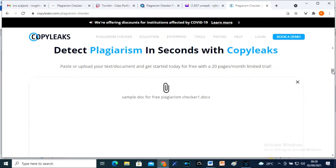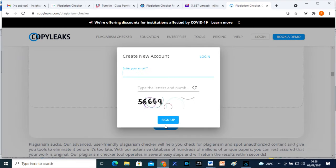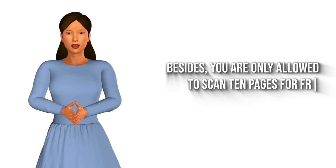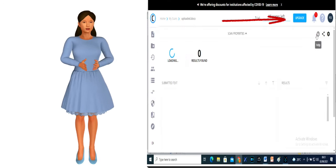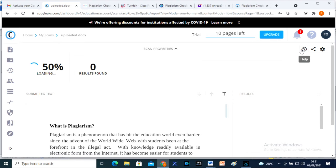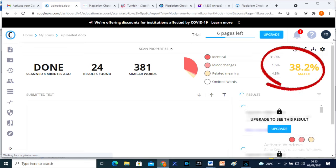Finally, we are going to conduct a plagiarism test with Copyleaks. Copyleaks is cool. It is free, but you may have to create an account first and register to upload the document. Besides, you are only allowed to scan 10 pages for free each month, and you also need to upgrade to the premium version to download the report. I am already running a plagiarism test with the same document using Copyleaks. The similarity level is 38.2 — quite close to Turnitin.